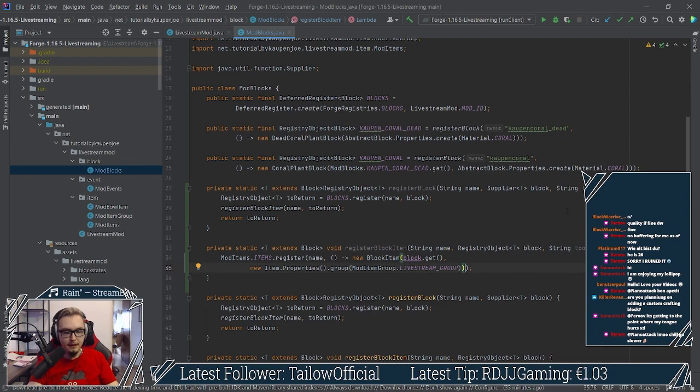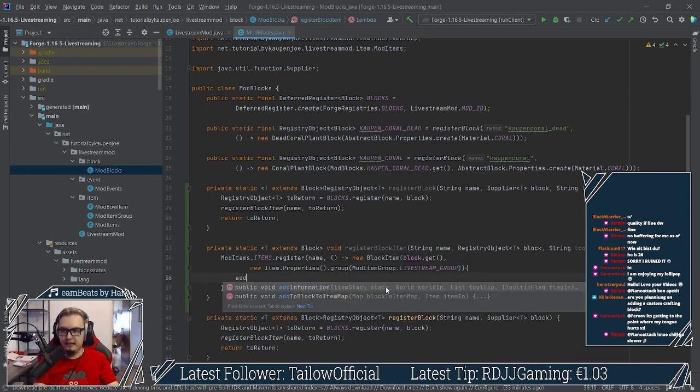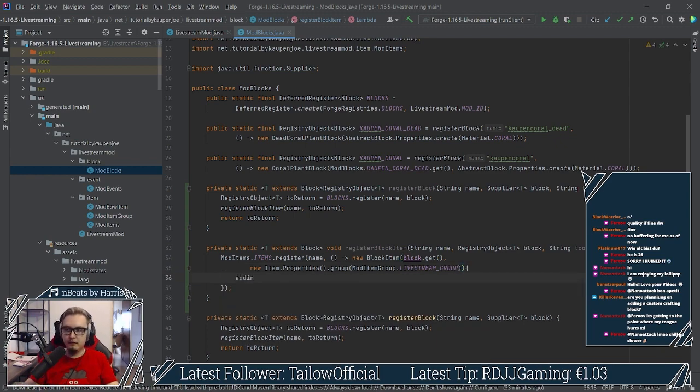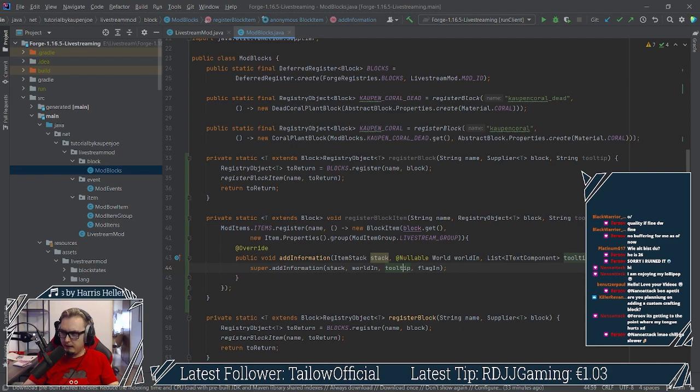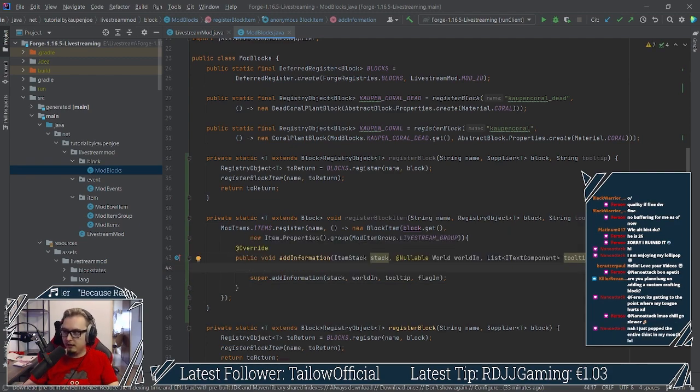And then we're going to make this an anonymous class. We're going to do something like that. And then we simply will override the add information method in here.